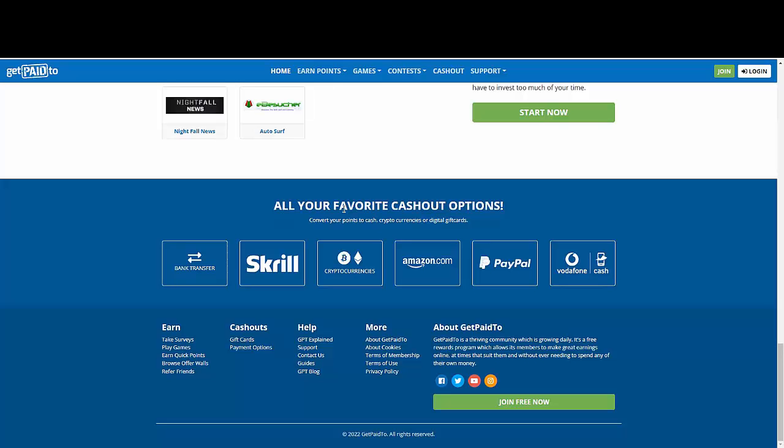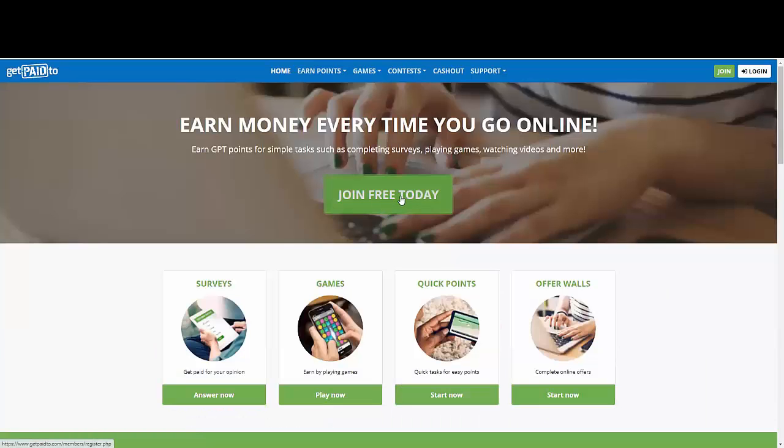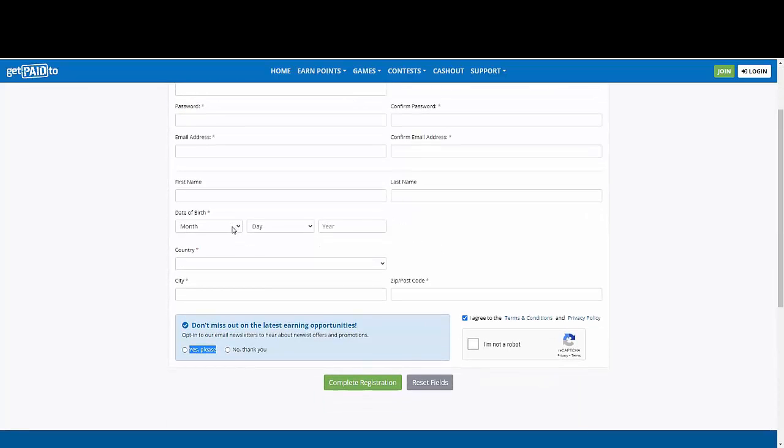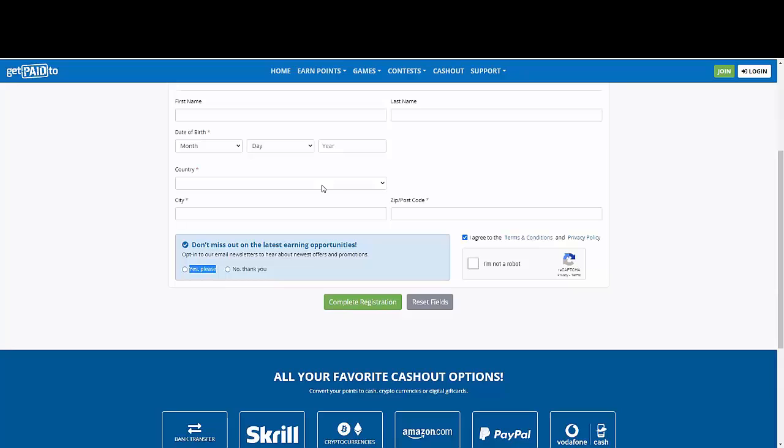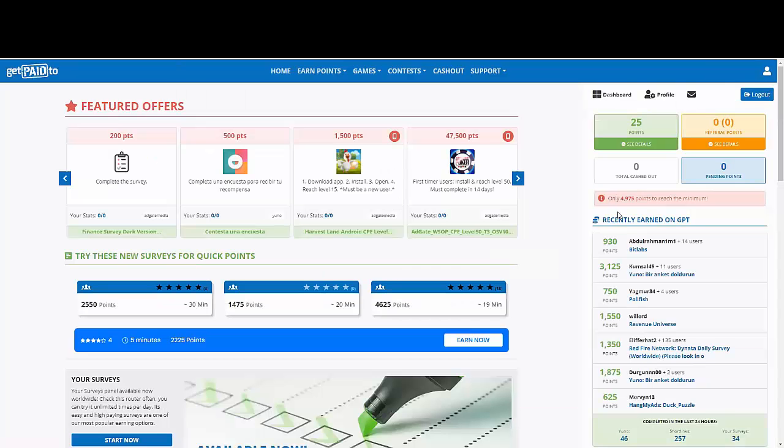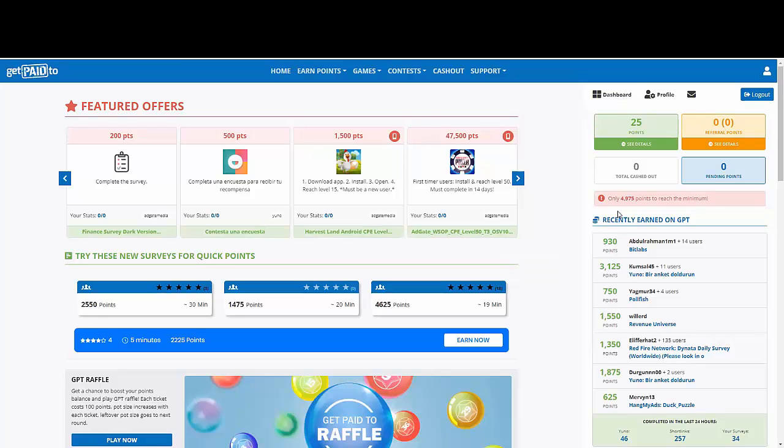So you're gonna go to GetPaid2.com and you're gonna click here where it says Join Free Today. Here on Join Free Today, you're gonna land on this page. You're gonna type a username. It's gonna be a unique username, a password, a valid email address, fill out your first name, your last name, your date of birth, the country where you're from, city, zip code, and please make sure that you're gonna click here where it says Yes, please, because they wanna make sure that they're gonna be sending you the newest offers and promotion. You need to agree to the terms and condition and click here where it says I'm not a robot. Click here where it says complete registration and make sure that you're gonna be using a valid email address because they're gonna send you an email to that email address. My suggestion is always open a separate email account so you know that every single time you access it, that email address is all about ways in which you can make money online. So with that said, you're gonna land here on your dashboard after you confirm your account.